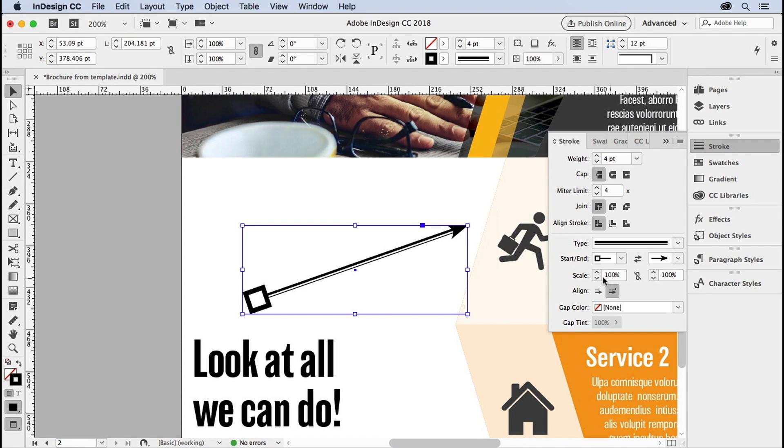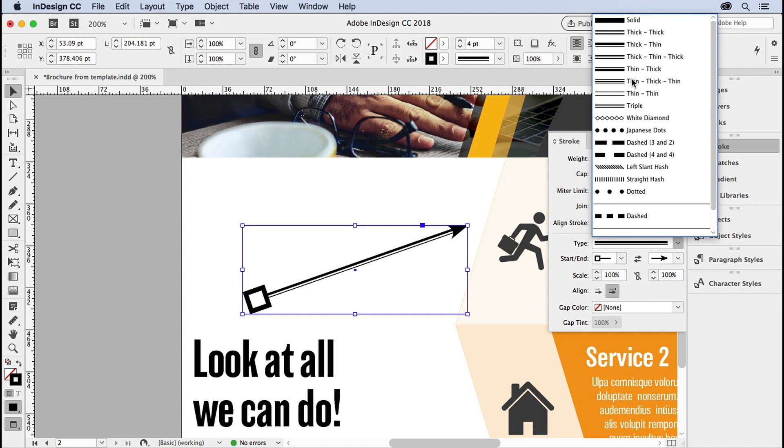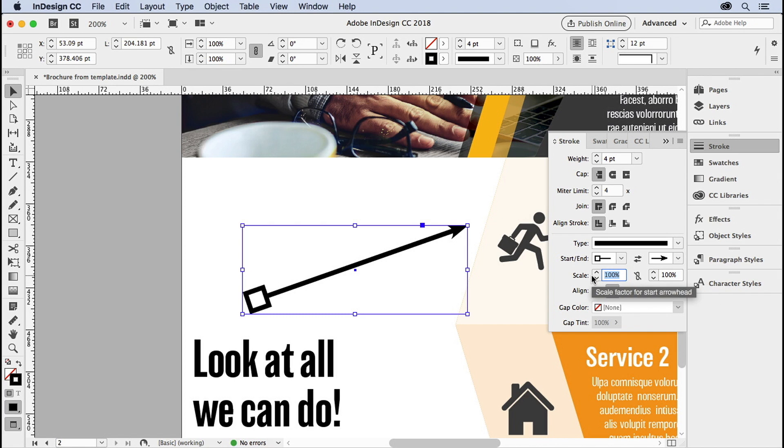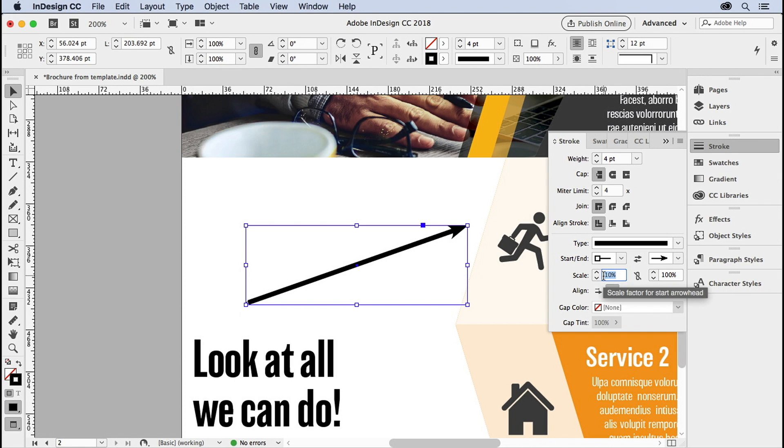And finally, you have the scale tool down here. So let me go back to a normal solid line, and down here in the scale, I think this box is a little big. So I'm going to scale it down. Let me try 10%. Well, maybe that was a little small. Okay, let's try 50%. Ah, that's much better.